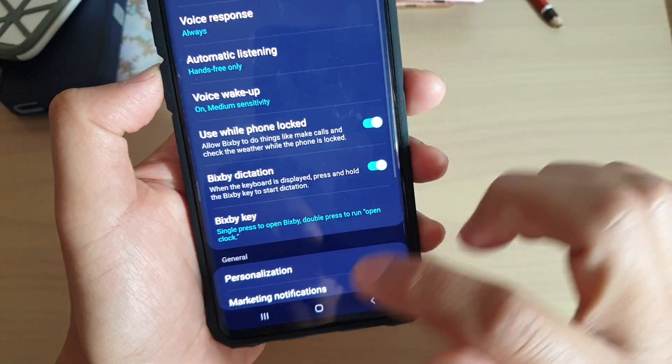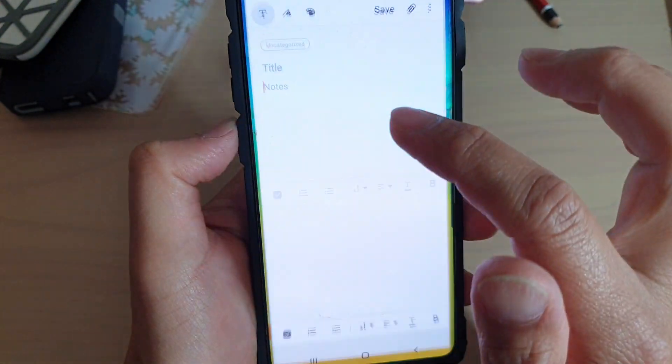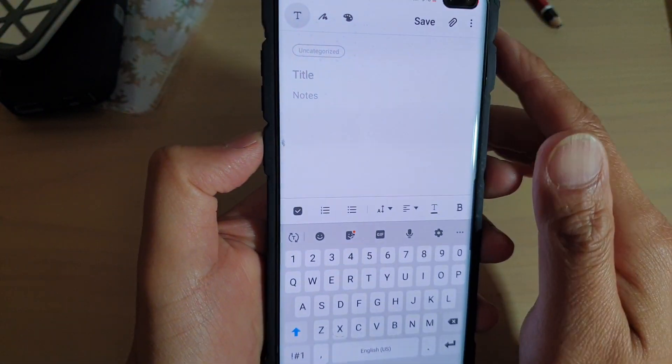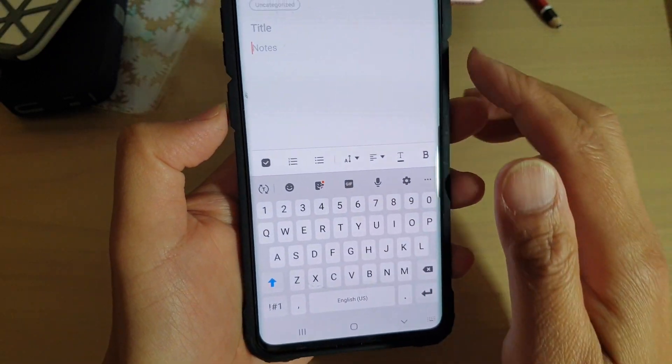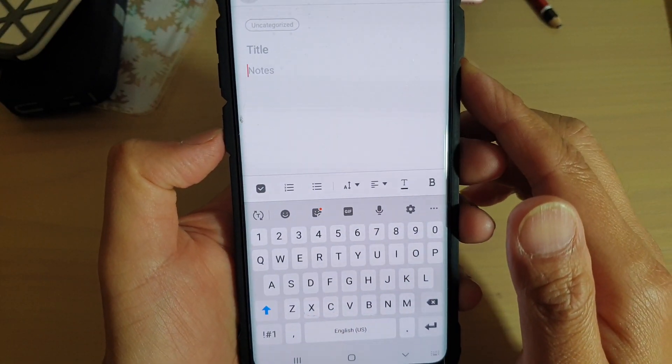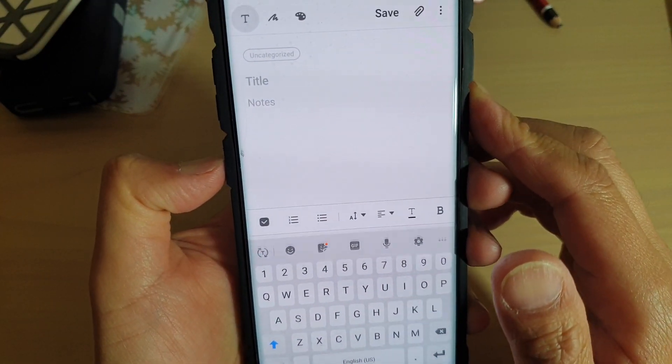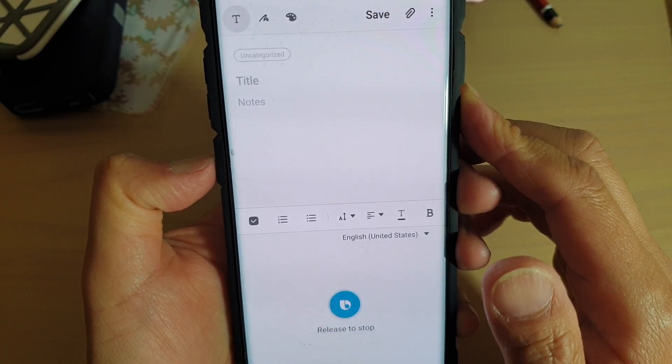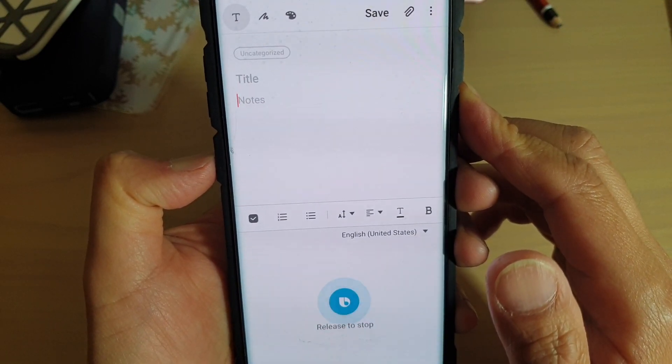Now once it is on, let's test it out, so I'm going to open up the Samsung Note. And you can see once the keyboard pops up, we can press on the Bixby key to start dictation. This is Bixby dictation.